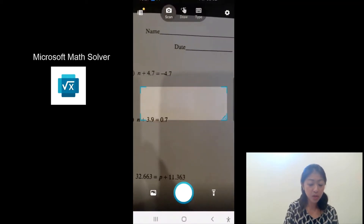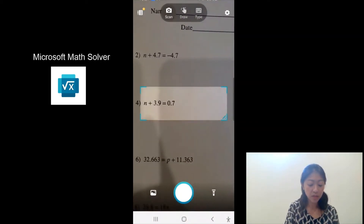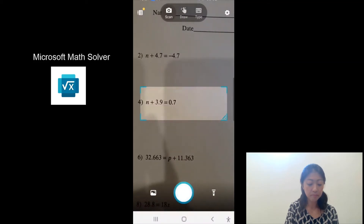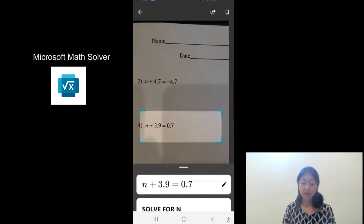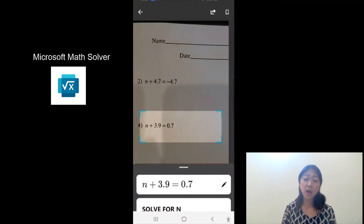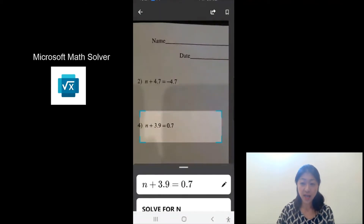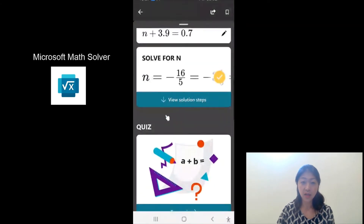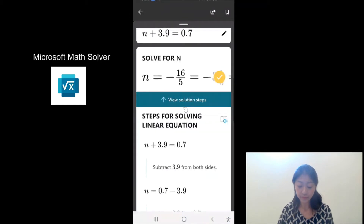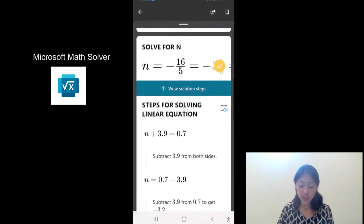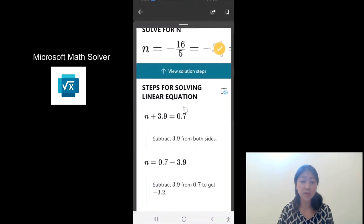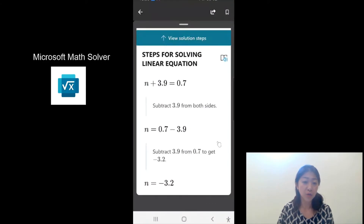Let me take a picture of a problem on a piece of paper. It scans the problem and writes it on the screen, as you can see here, and then solves it immediately. If I scroll down and tap 'view solution steps,' you can see the step-by-step solution of how to get to the answer.